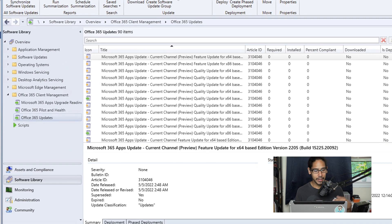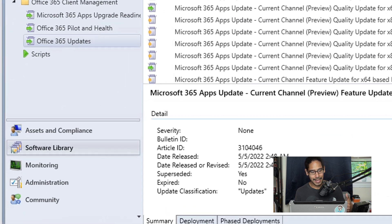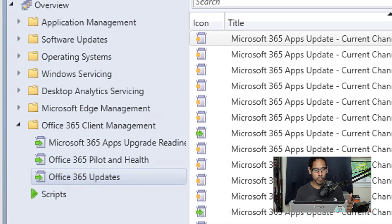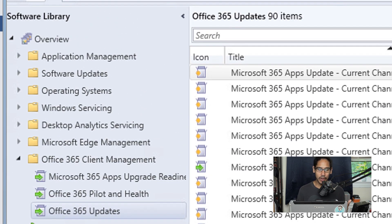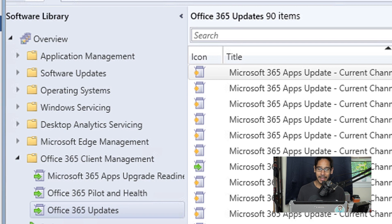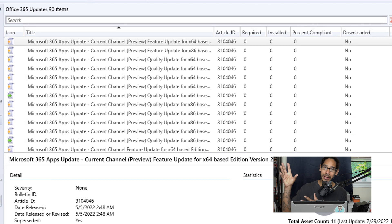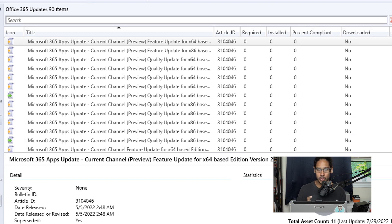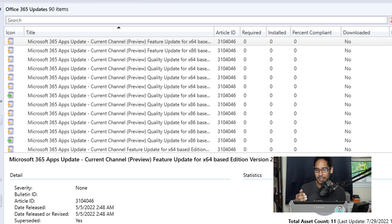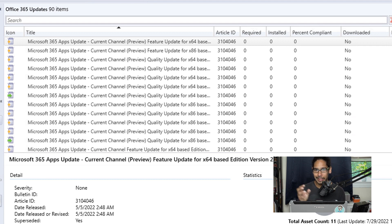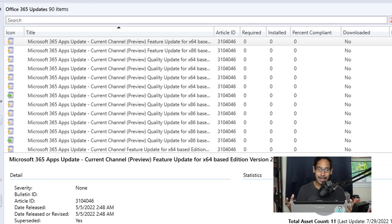Now go back inside Software Library, Overview, Office 365 Client Management, and Office 365 Updates. You should see a lot of updates pulled down from the Microsoft server into your SCCM, which is a good thing. Automatically they're not downloaded—everything shows No—so don't freak out. It's not locally downloaded into your SCCM server so it won't take any space.